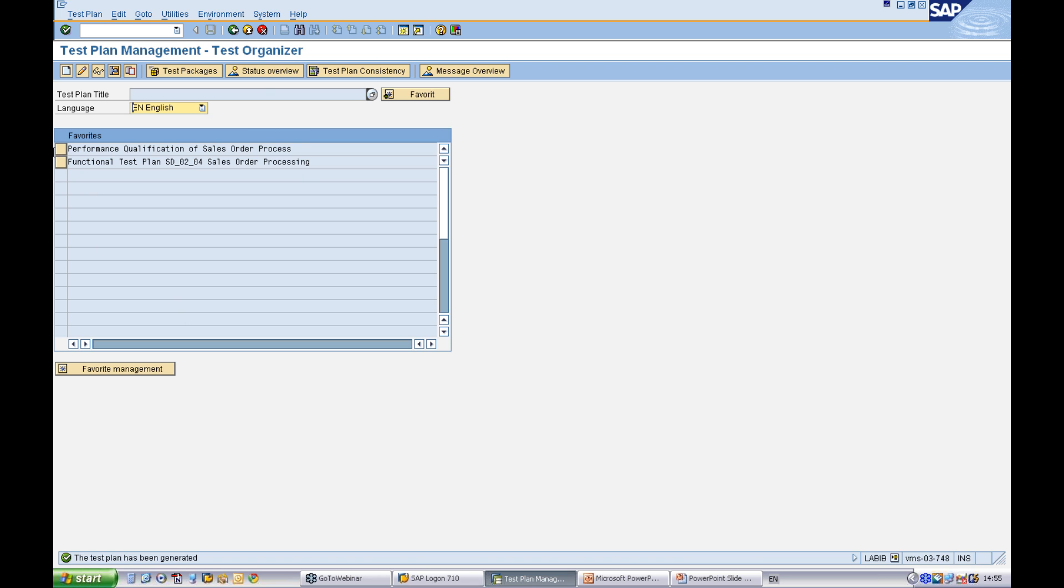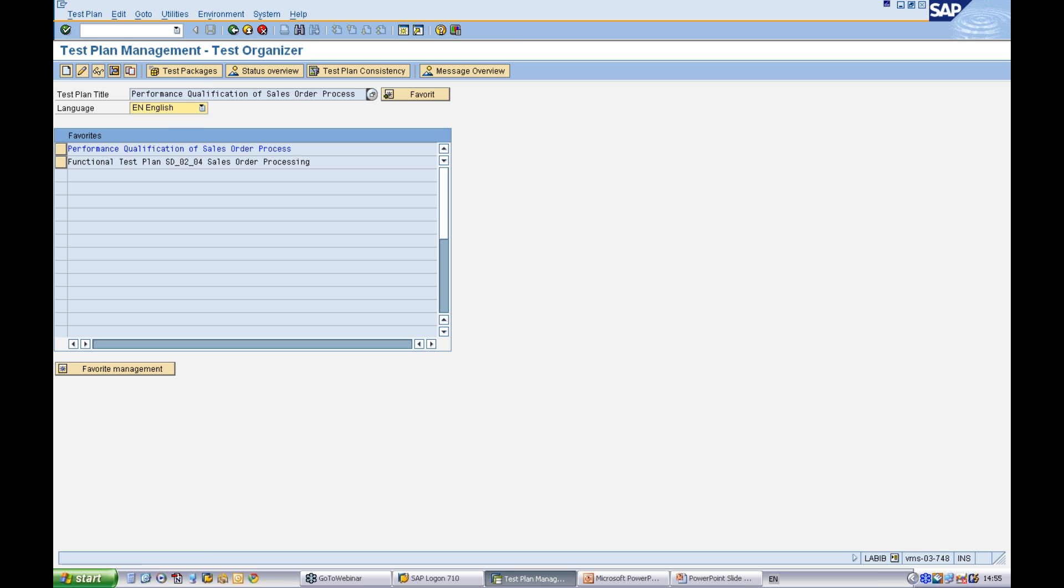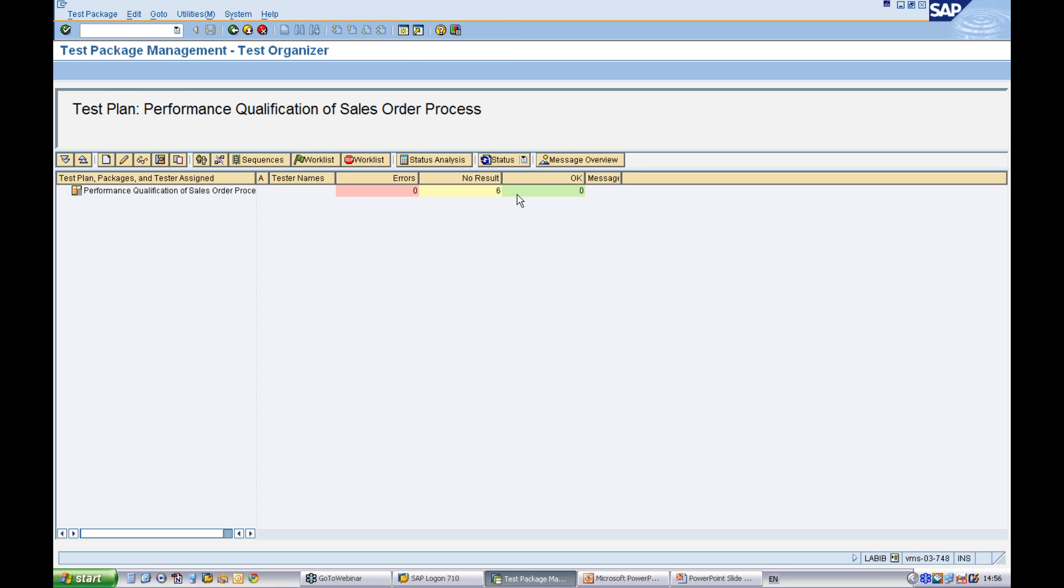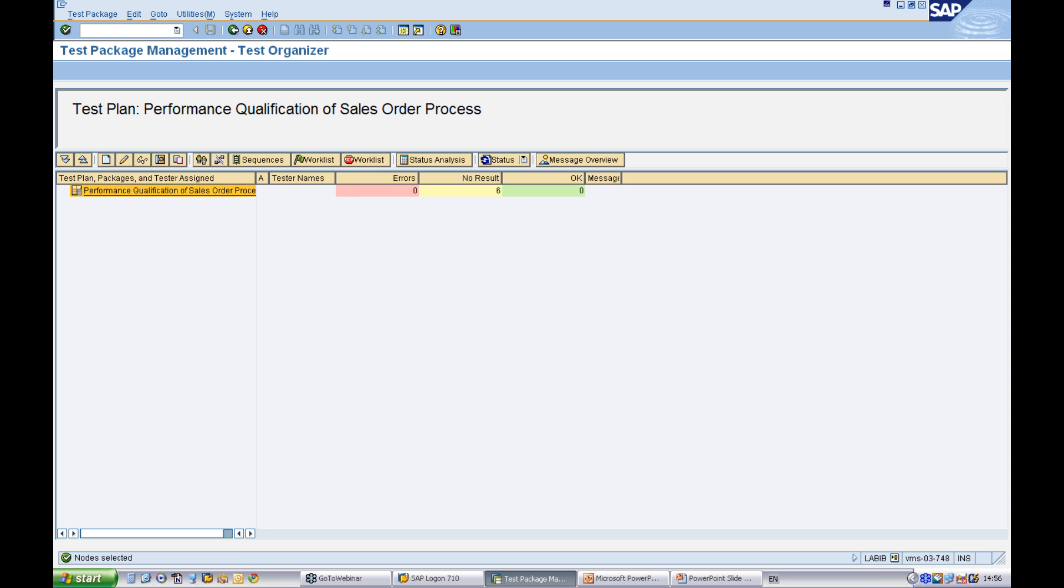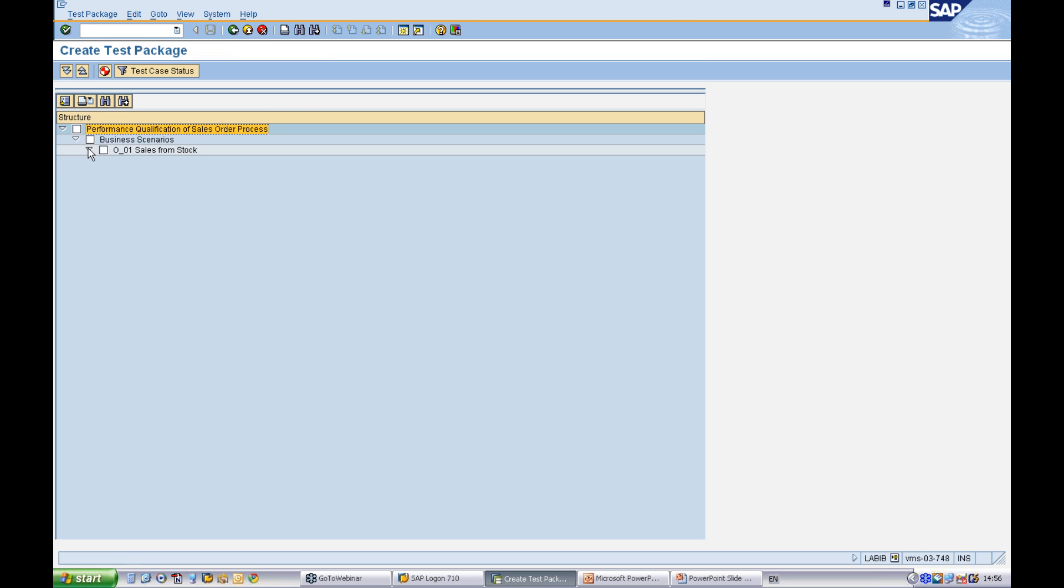Next, I need to create the test packages. What we see on our screen now is the test plan. We can see we have six test cases that we selected. The first thing I need to do is to create my test package.